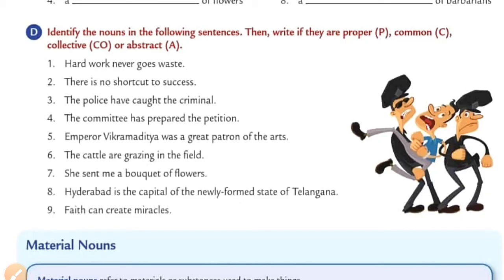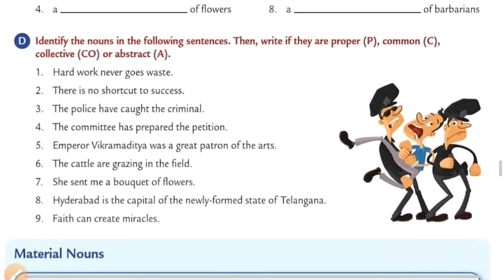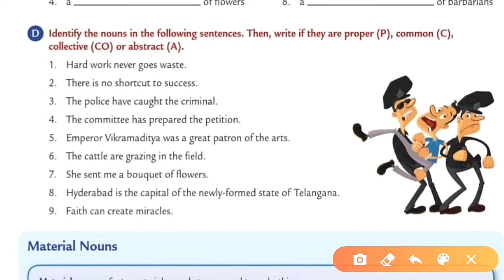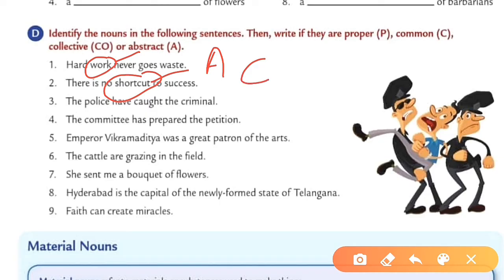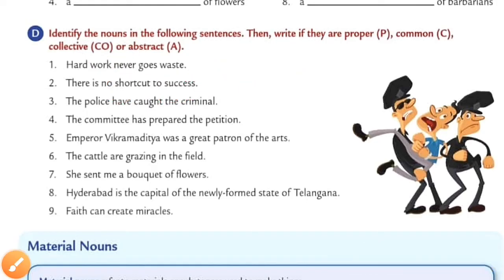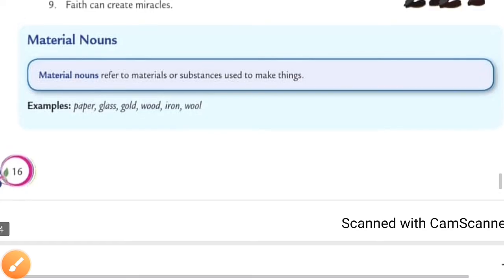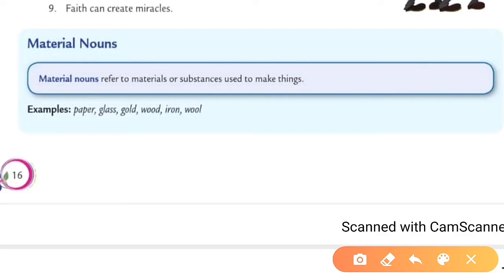Next exercise: identify the nouns in the following sentences and write P for proper, C for common, Co for collective, and A for abstract. First one: hard work never goes to waste — work is an abstract noun, write A. Second one: there is no shortcut to success — shortcut is a common noun, write C; and success is an abstract noun, write A. Complete the exercise in this way.